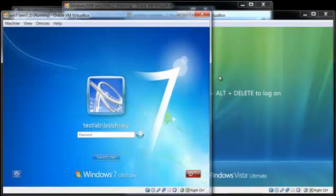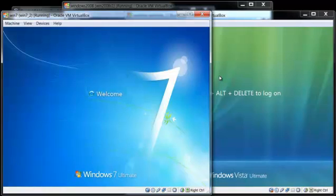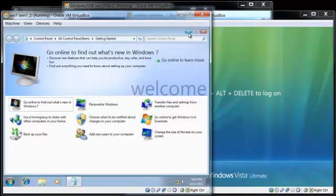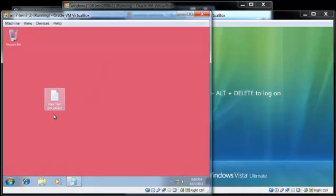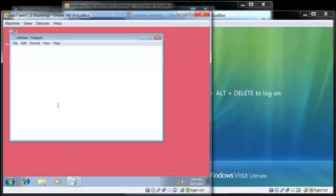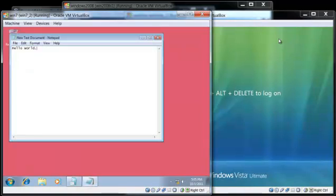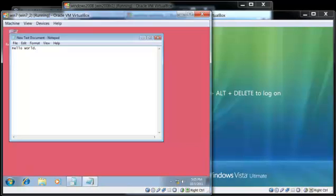He will log in with his username and password. As you can see here, his desktop is pink and there's a new text document saying hello world, just as how he left it in his Microsoft Vista machine. He's working on a consistent background.